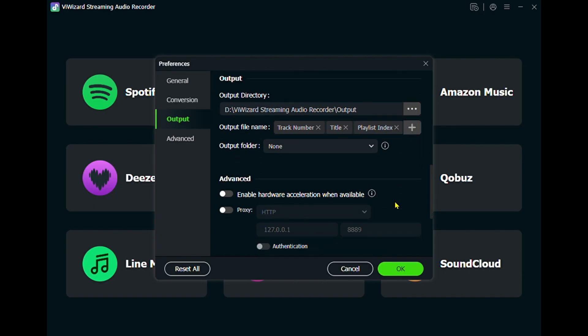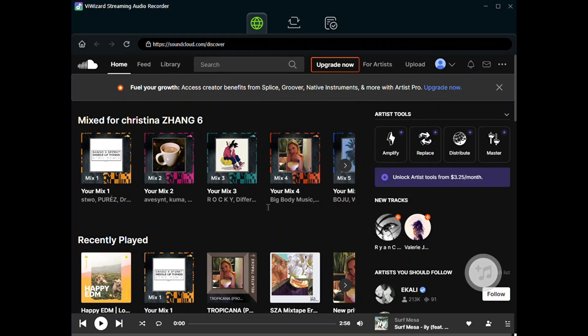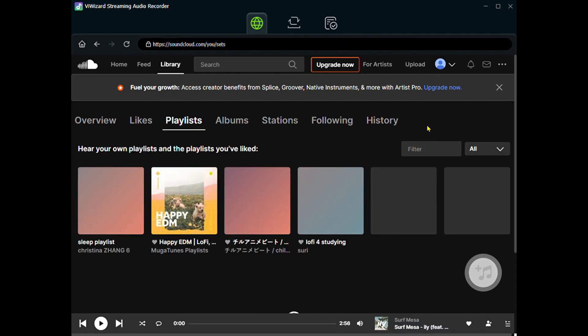Click OK to save the settings. Next, click the SoundCloud logo to open the SoundCloud web player inside the program. Find the playlist you want to download.